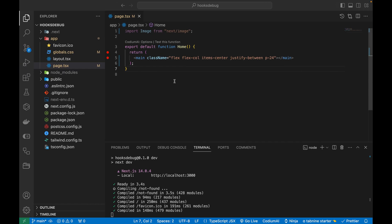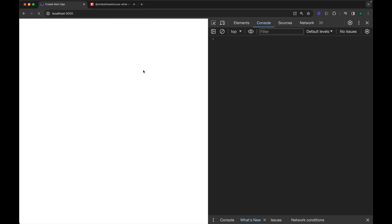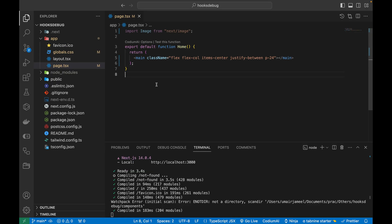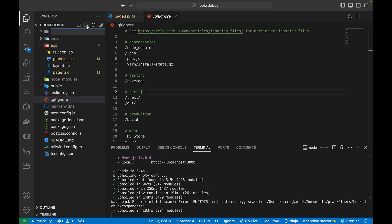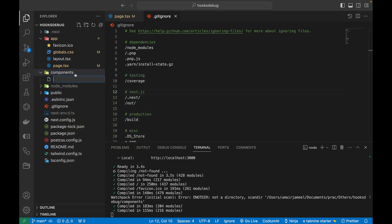I've already created a new Next.js 14 project and currently it is showing nothing because I haven't added anything. First of all, I'm going to be showing you an example to debug a useEffect hook. So I will be creating a new component — let's create a new folder and inside it, I'm going to create a new component file called useEffectHook.tsx.